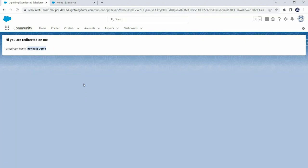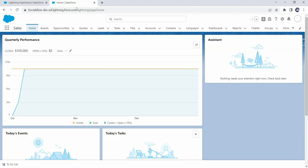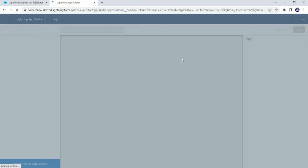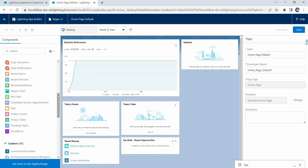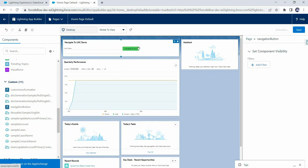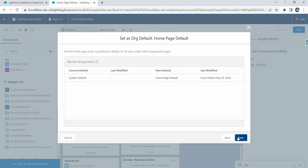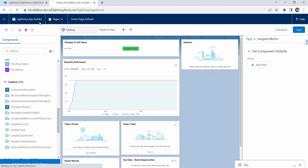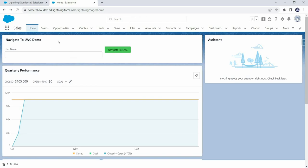Deployment is done. Let's open our org where we just deployed them, and add that component on the home page. Let's find our component in the Custom Components category — here it is. Now let's drag and drop it on the page. We've added our component on the page — click Save and then Activate. Now we can see our component with the text box and button, though the button alignment isn't perfect with the text box — we could add a margin-top class — but it's fine for now.